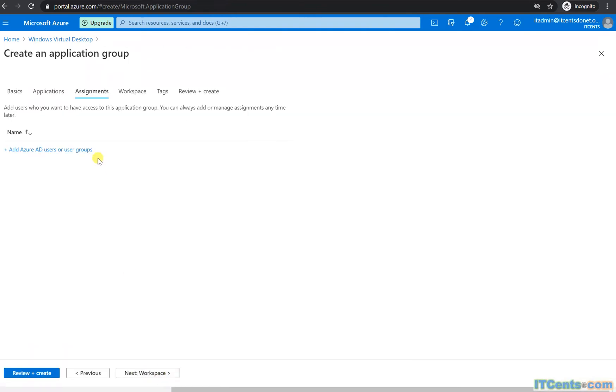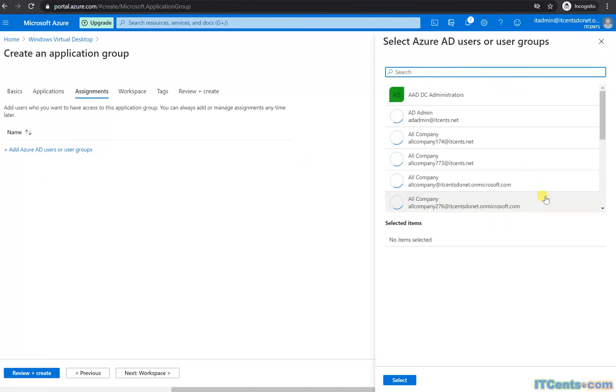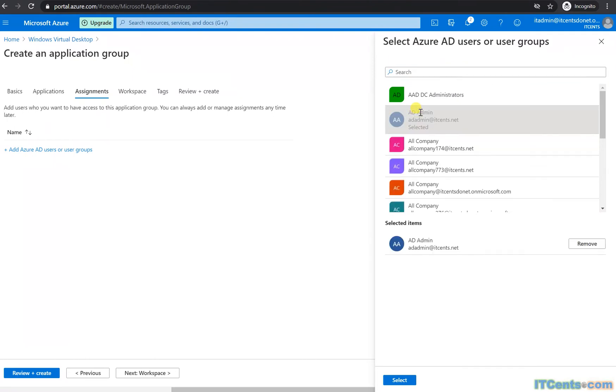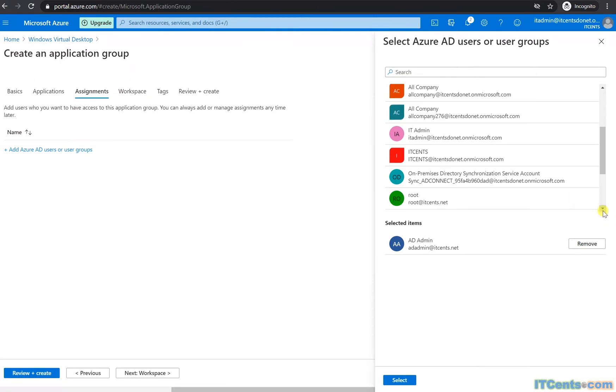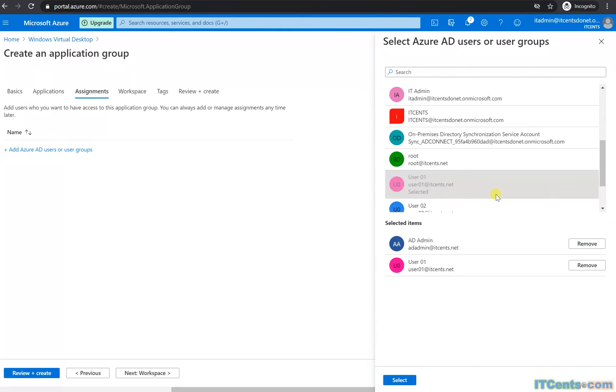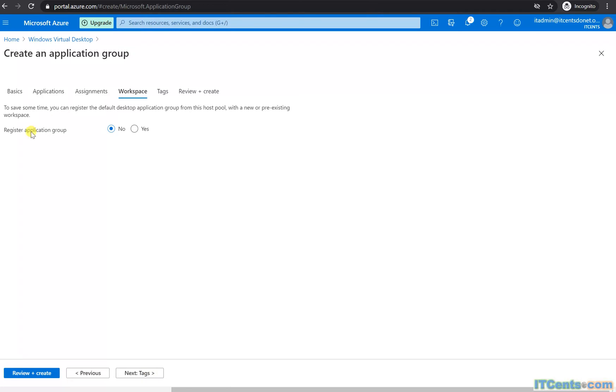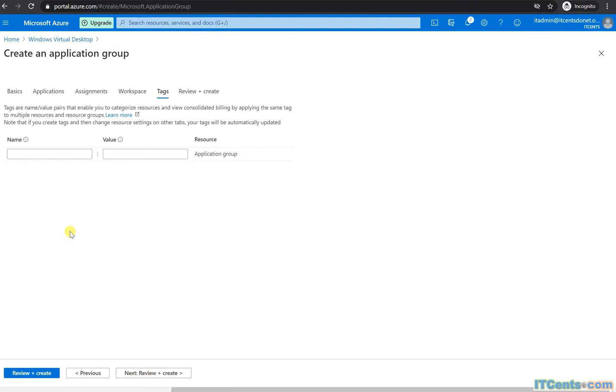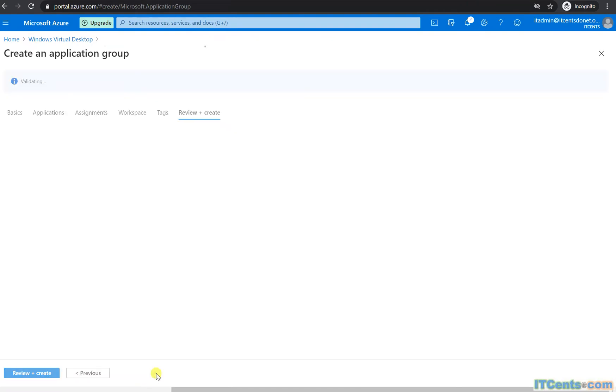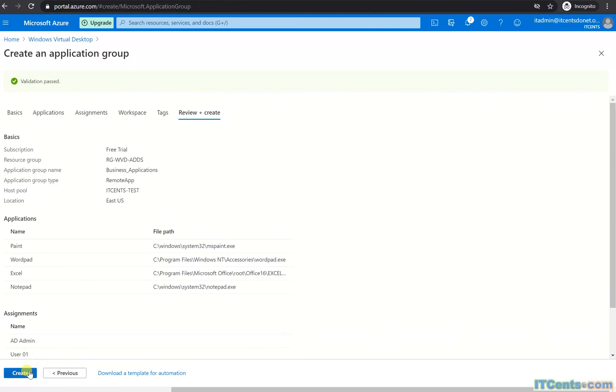Now for assigning to users, I can choose Azure AD users and groups. I have AD Admin already as a tester, and I can choose User One as well. Next, I'll register the application group with the pre-existing workspace. Validation passed, now creating.